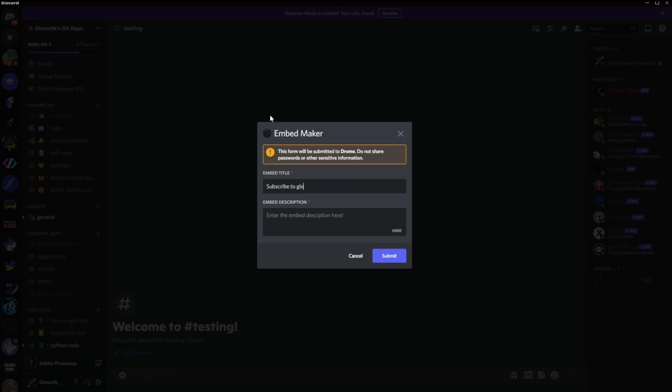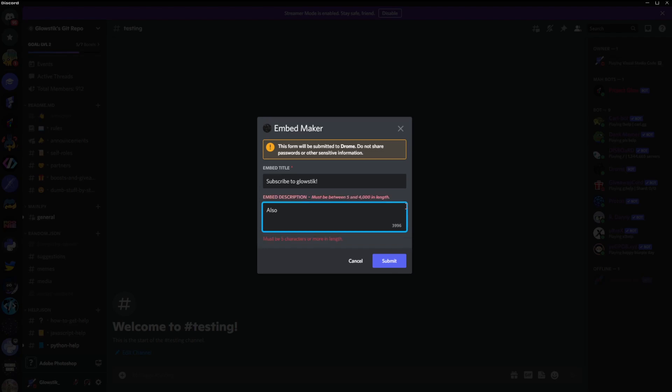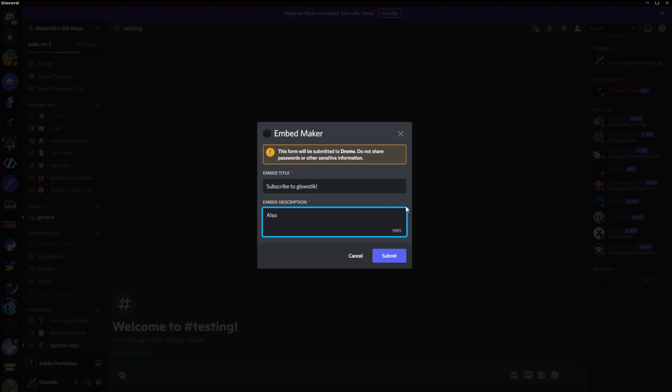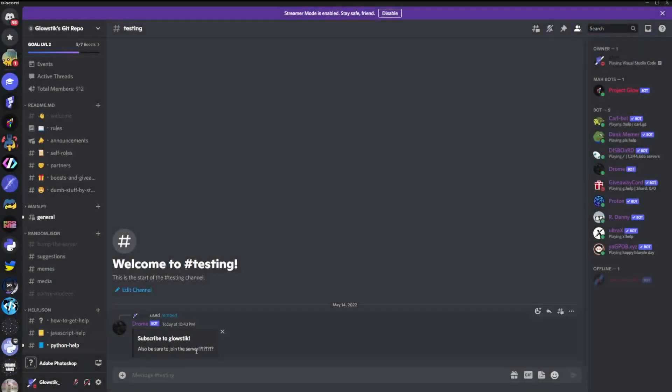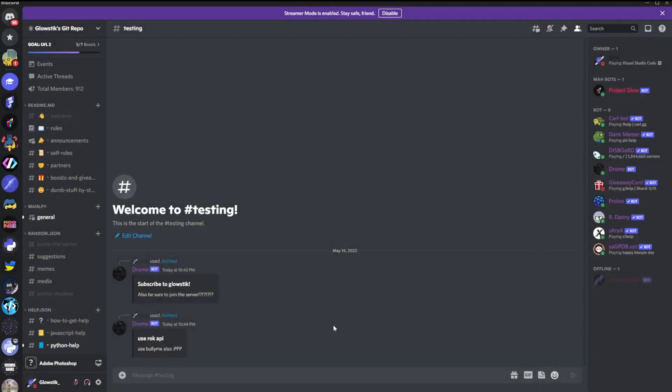But let's create a title, so we're going to do something really simple - subscribe to glow stick also. And you can see here how many characters we have left, stuff like that. And also be sure to join the server. All right, something like that. And just click submit and there you go - it created it into an embed right here. We could do this again, and there we go. The modal - you can put whatever you want in this and it will work.